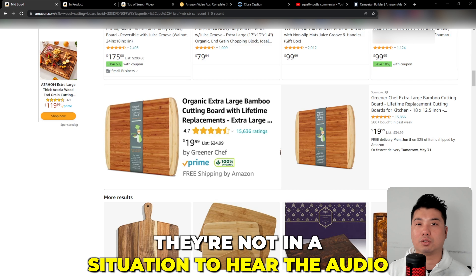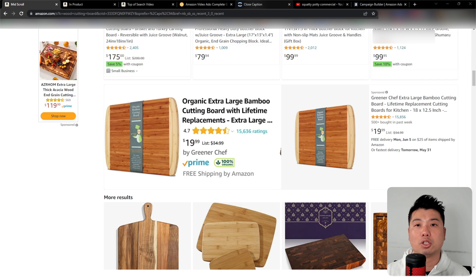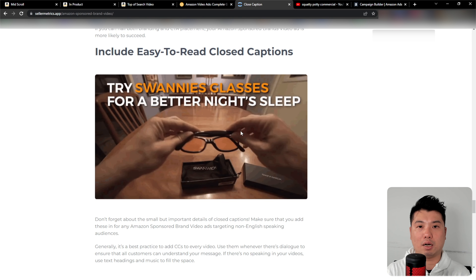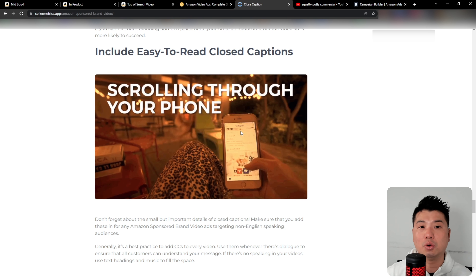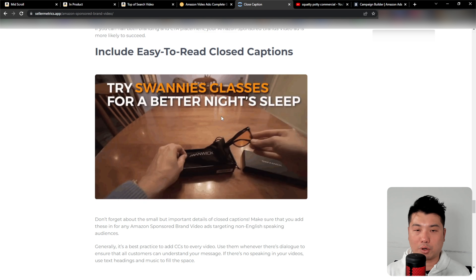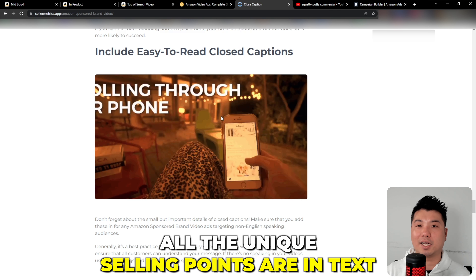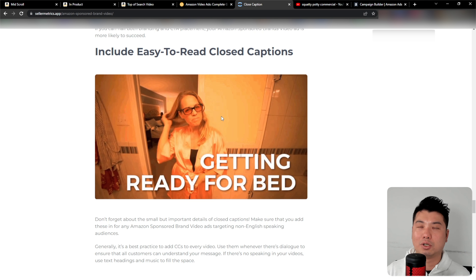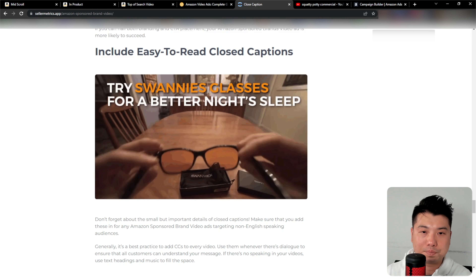Now let's talk about tips for creating a very good video ad — one that captures attention and converts. With any ad copy you need to first capture attention and stop the scroll on Amazon, then convert with proper messaging. In my experience there are five key elements: number one, capture attention in the first 5–10 seconds; number two, add subtitles; number three, show benefits; number four, elicit emotion; and number five, include a CTA.